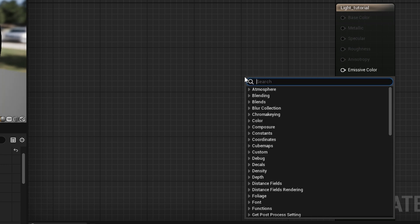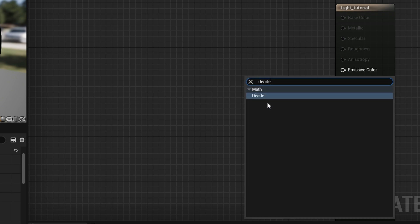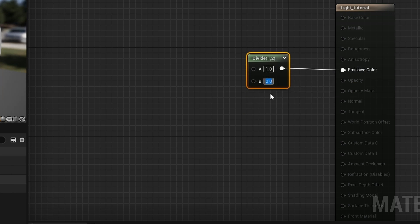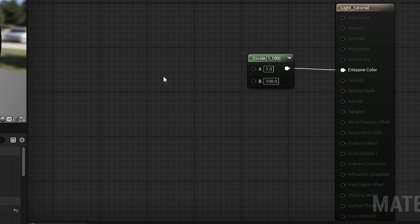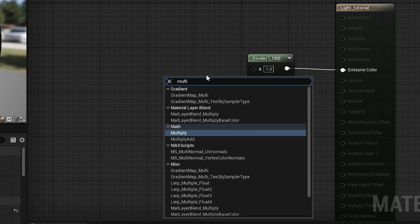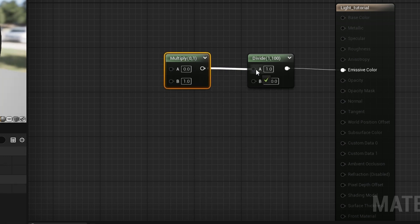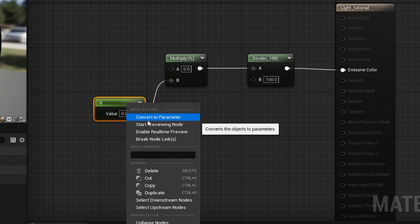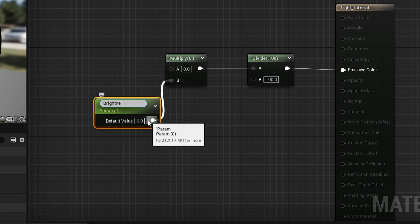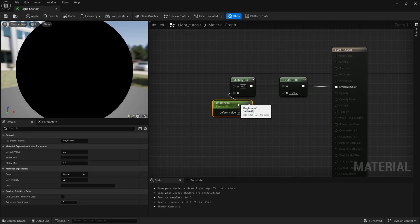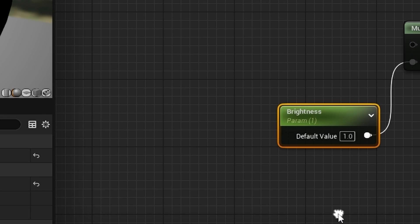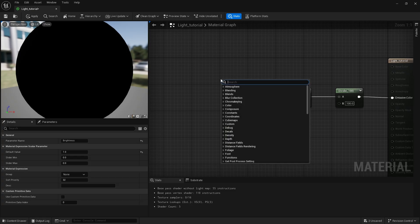What I want to do today is create some randomness. I'll start by dealing with brightness — I search for a Divide node and connect that to Emissive Color, setting B to 100. Next I search for a Multiply node, connect the output to A, and for B I need a Scalar Parameter. I convert it to a parameter and name it 'brightness', setting a default value of one.